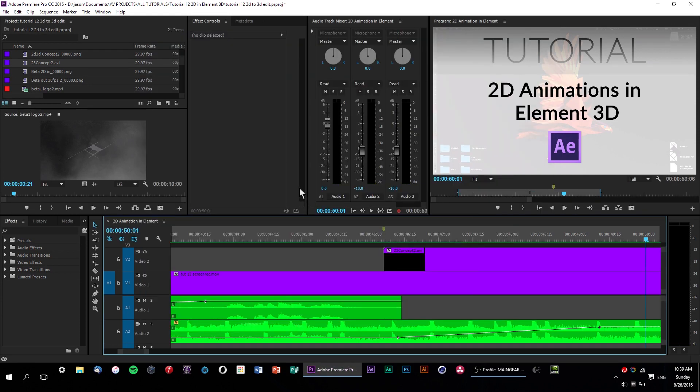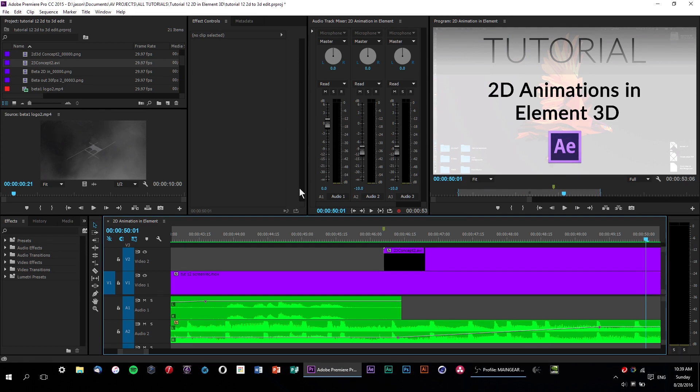Alright, so that's about all I've got. Hopefully you guys enjoyed watching this tutorial as much as I enjoyed making it, and I will catch you guys next time.